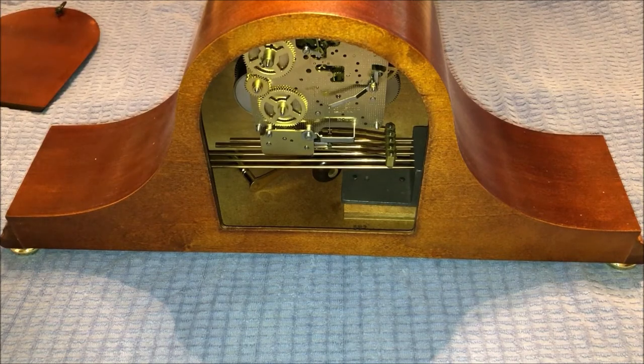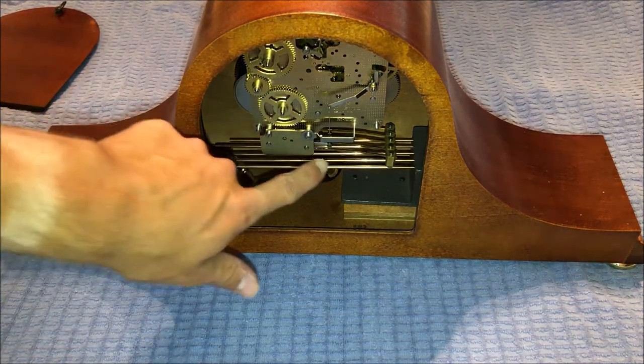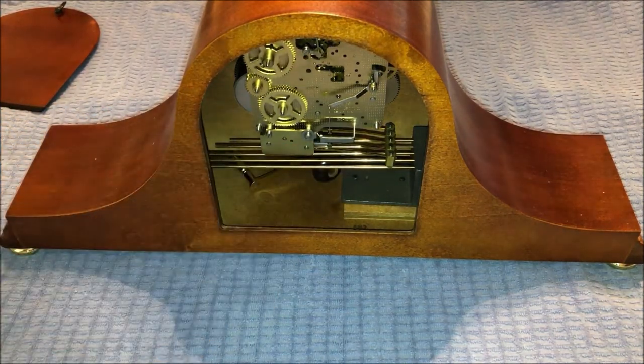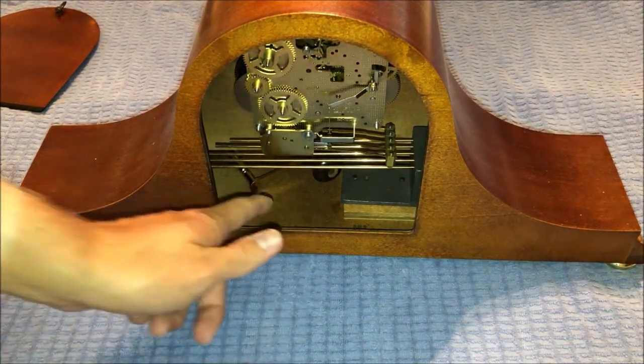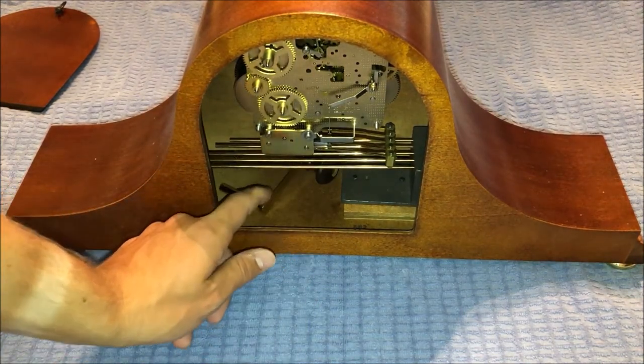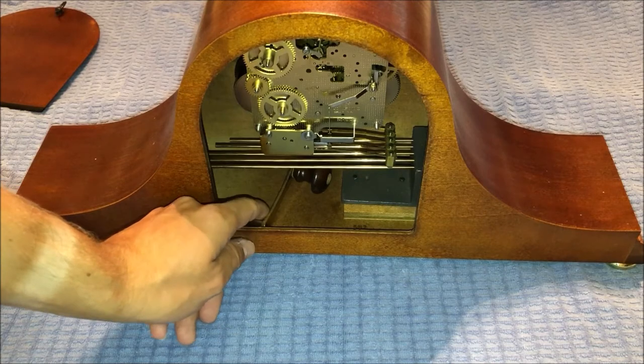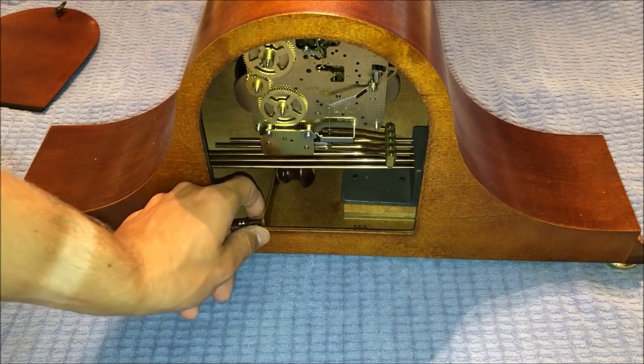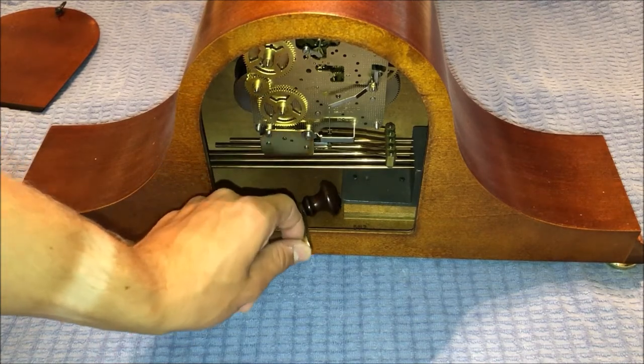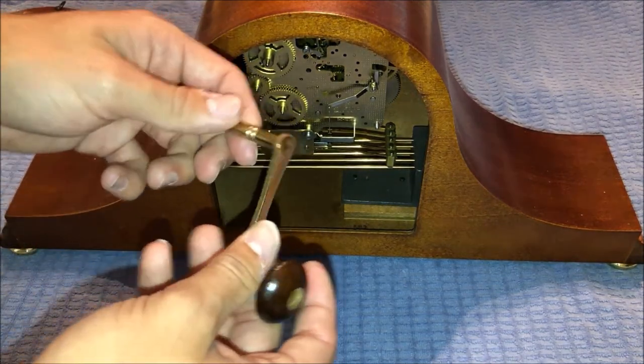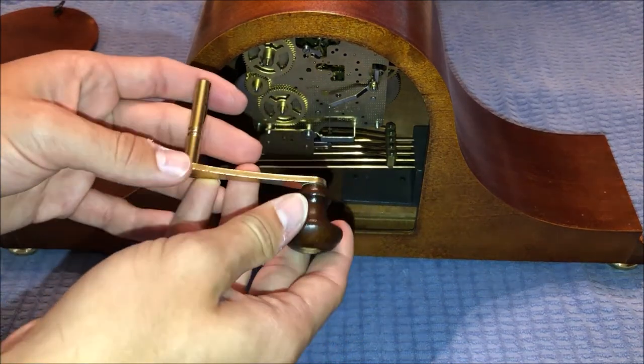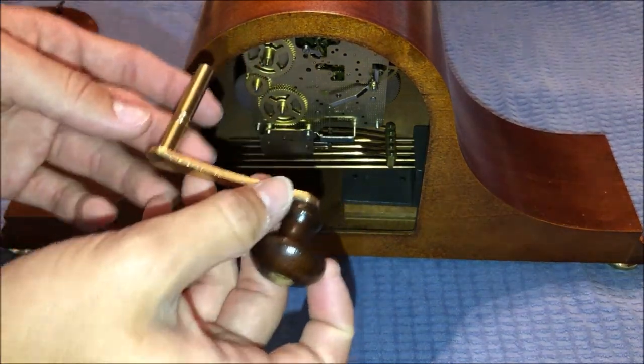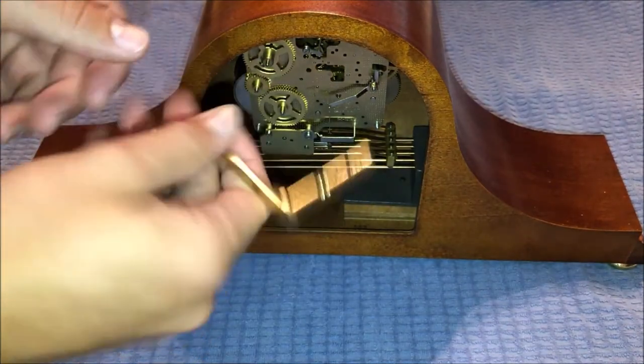And right there is the back of the clock. You are able to see you have the chime rods and hammers right there. And you have the key that this clock came with, which the seller did say it was the original key. I have reasons to believe it's not because this key, these kinds of keys are seen more on grandfather clocks rather than mantel clocks.